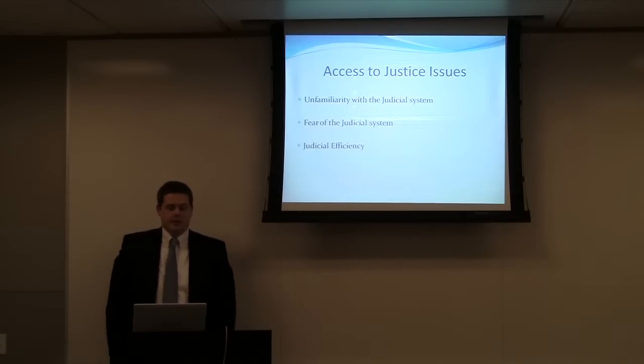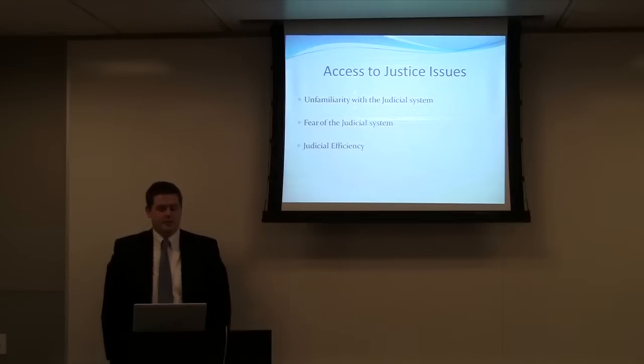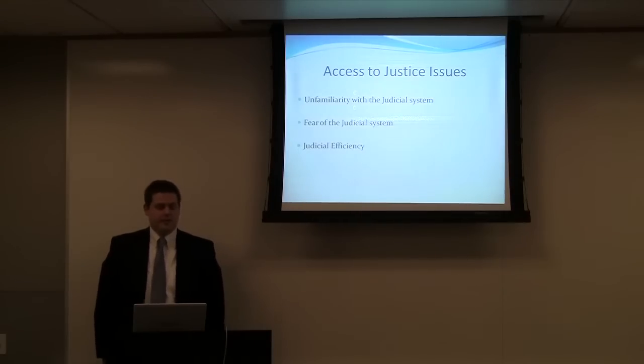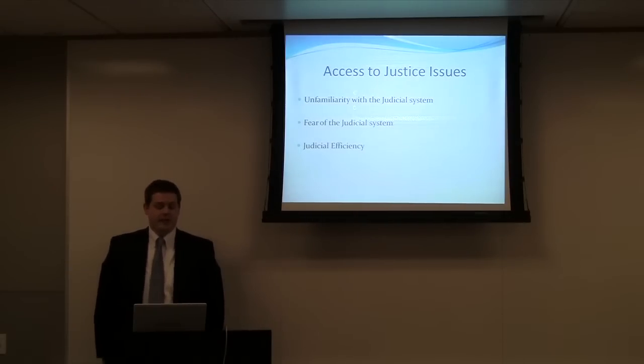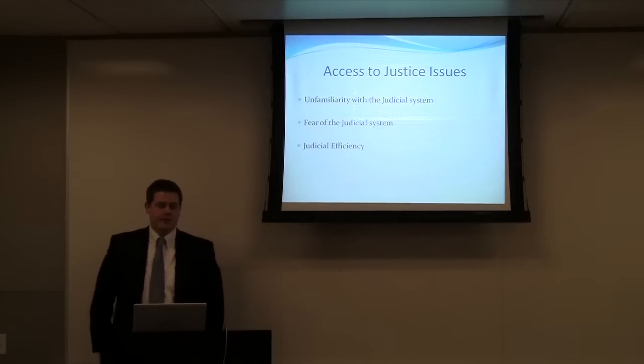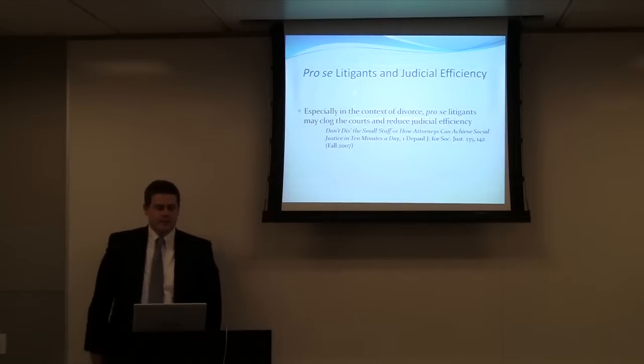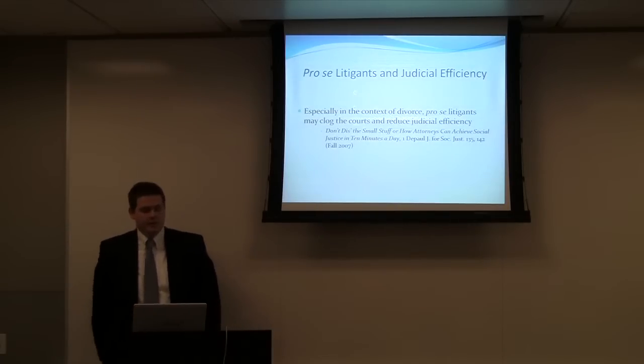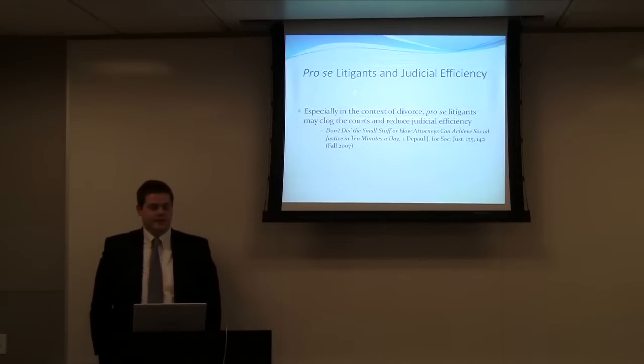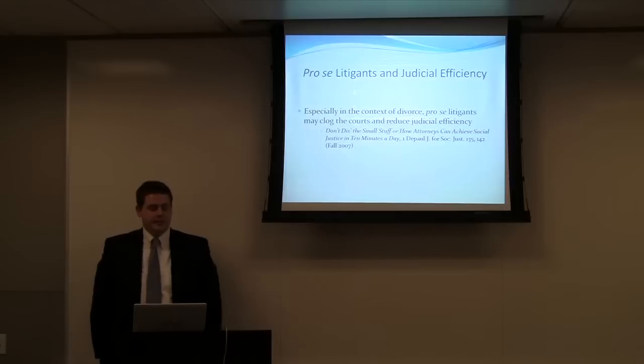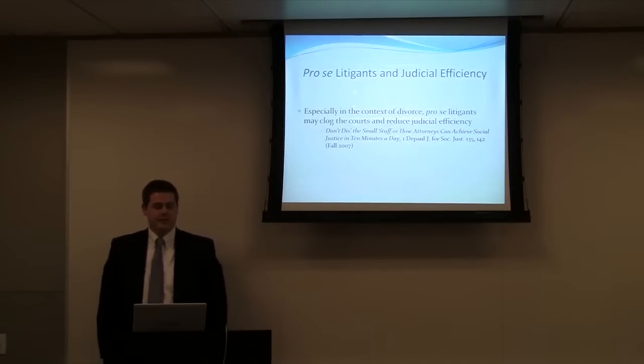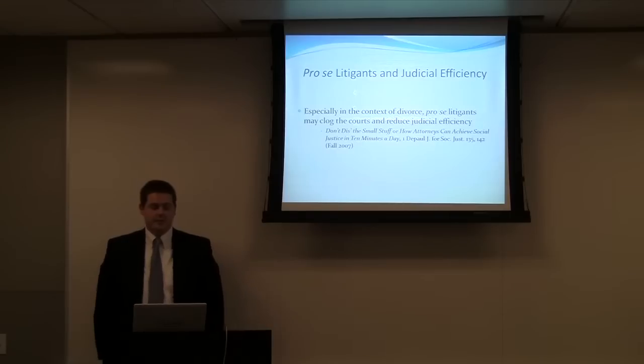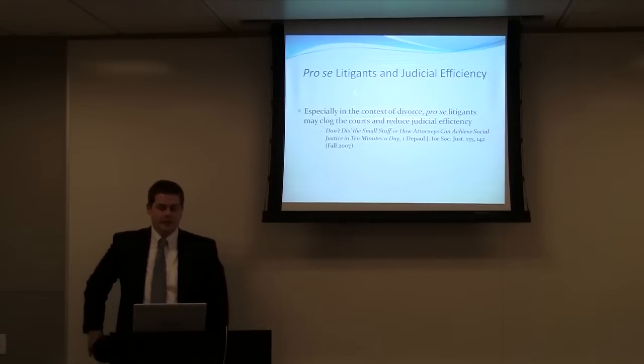So generally, justice issues associated with the divorce process are unfamiliarity with the judicial system and judicial efficiency. So regarding pro se litigants and judicial efficiency, as you can see, especially in the context of divorce, pro se litigants can be seen as sometimes clogging the courts and reducing judicial efficiency because of their unfamiliarity.